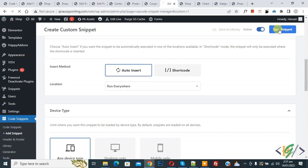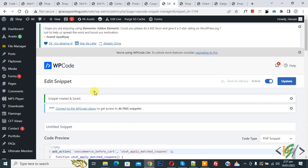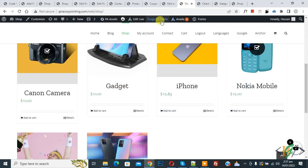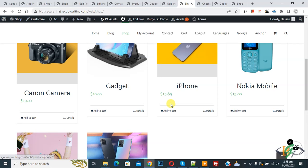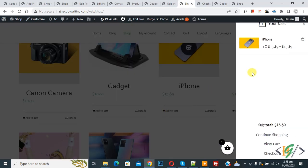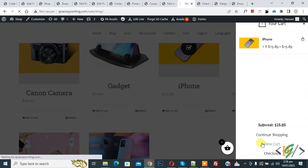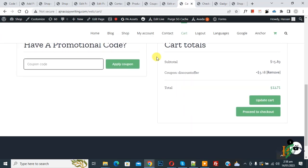Scroll down and you see the Insert Method. Set Auto Install Location to 'Run Everywhere' and change the status from Inactive to Active. Then click on Save Snippet. The snippet is now created and saved. Go to the shop page and refresh. Scroll down to the product and click Add to Cart. The product is added — now click View Cart and scroll down.